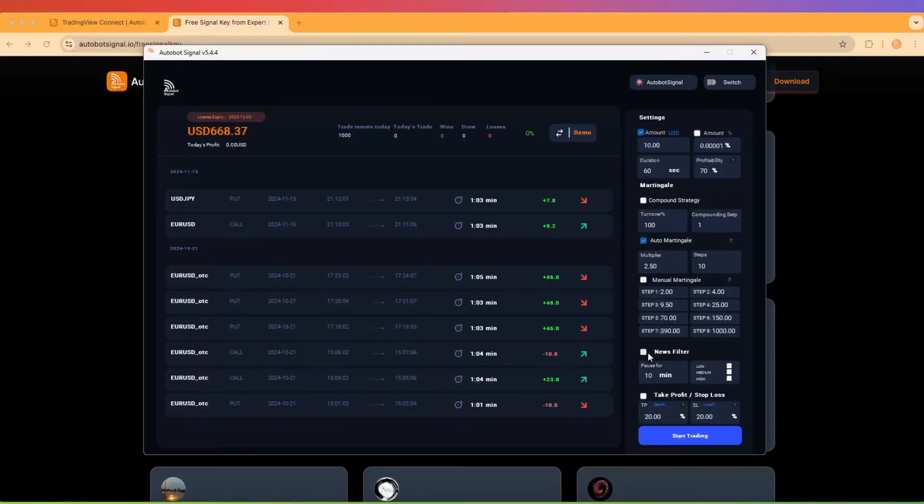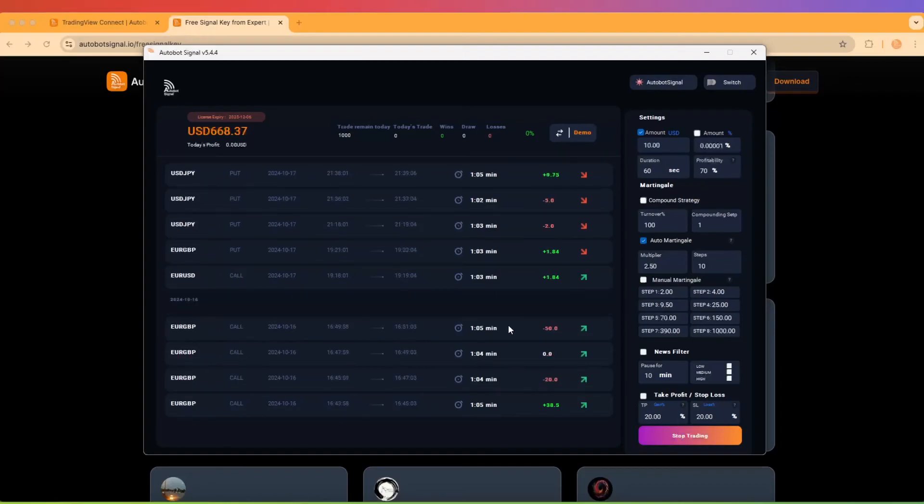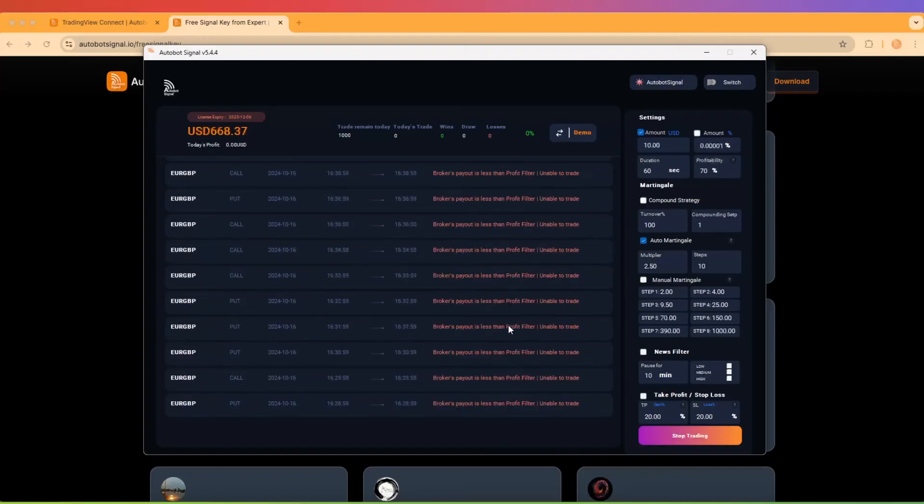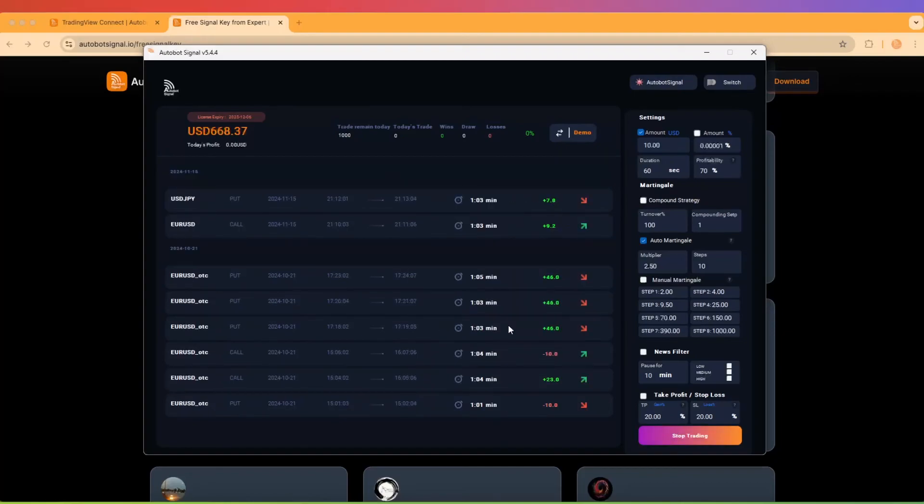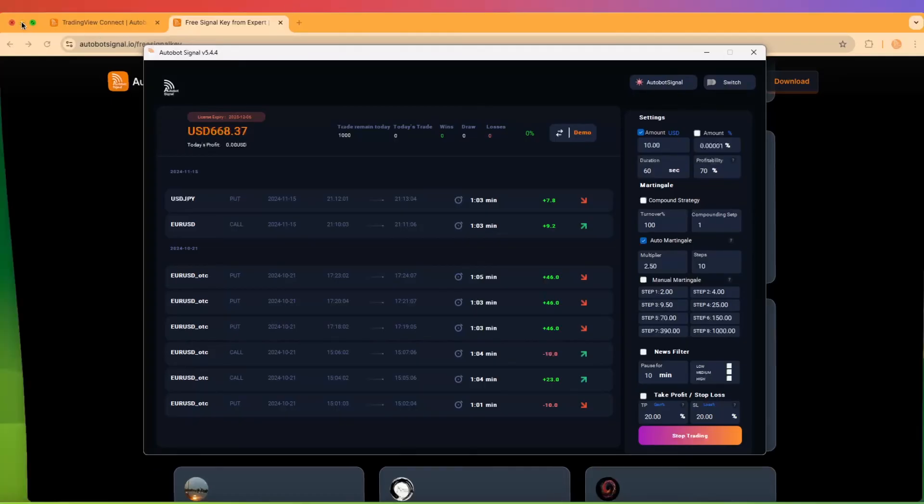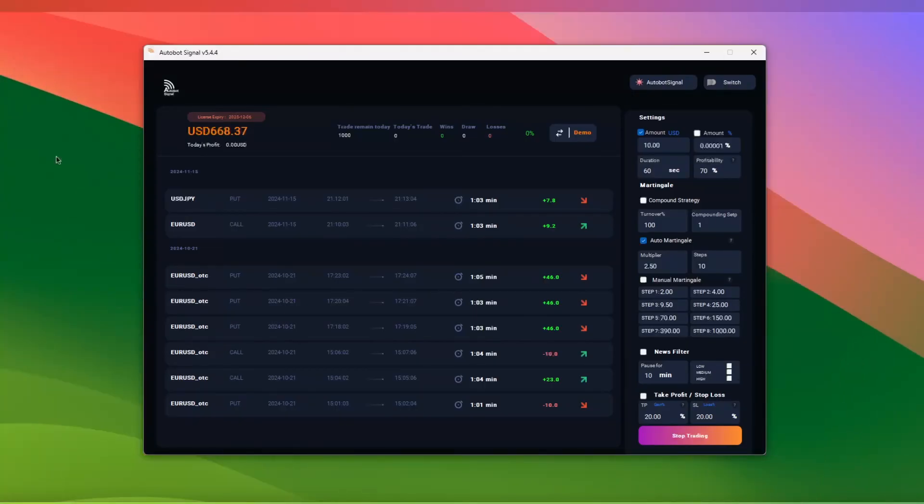With everything configured, your Autobot Trading Signal is ready to start automating your trades. Sit back, relax, and watch as the Autobot executes trades based on the signals you've chosen. This means more free time for you while the Autobot works around the clock to help grow your portfolio.